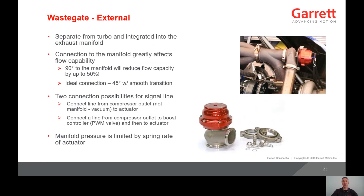The external wastegate is separate from the turbo and integrated into the exhaust. How the wastegate is integrated into the manifold greatly affects the flow capacity. While 90 degrees to the manifold is usually the easiest way to install the wastegate, this method can reduce the flow by up to 50%. The ideal connection is 45 degrees with a smooth transition, which is illustrated in the photo to the right. Just like the actuator for an internal wastegate, the signal line should be connected to positive pressure the same way — to the compressor outlet with or without a boost controller. The advantage of an external wastegate compared to an internal is higher flow capacity and the ability to easily change the spring rates. There are a large variety of spring rates available for external wastegates, making them very versatile to meet your application needs.